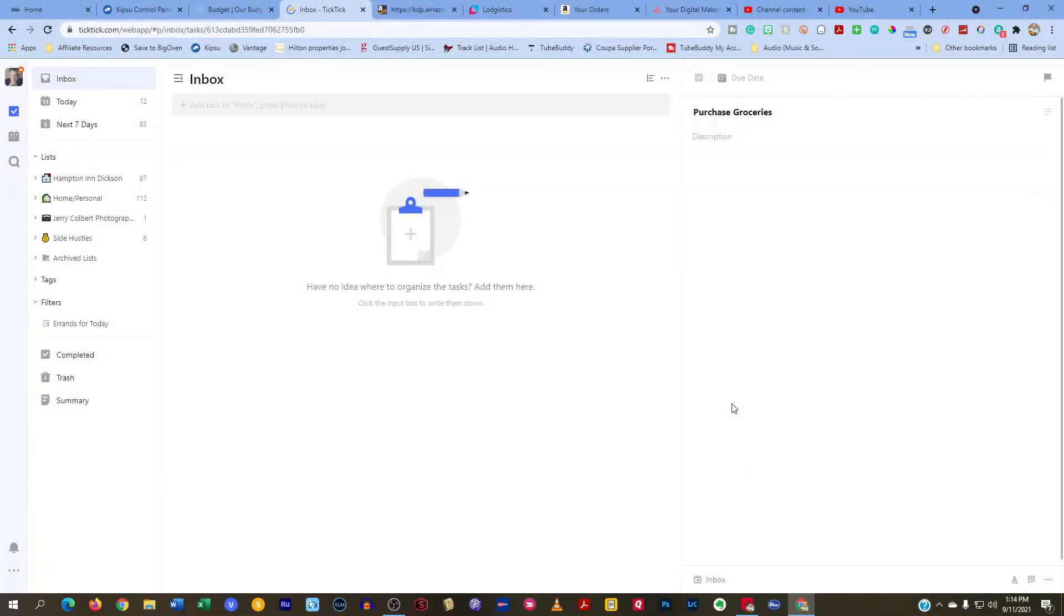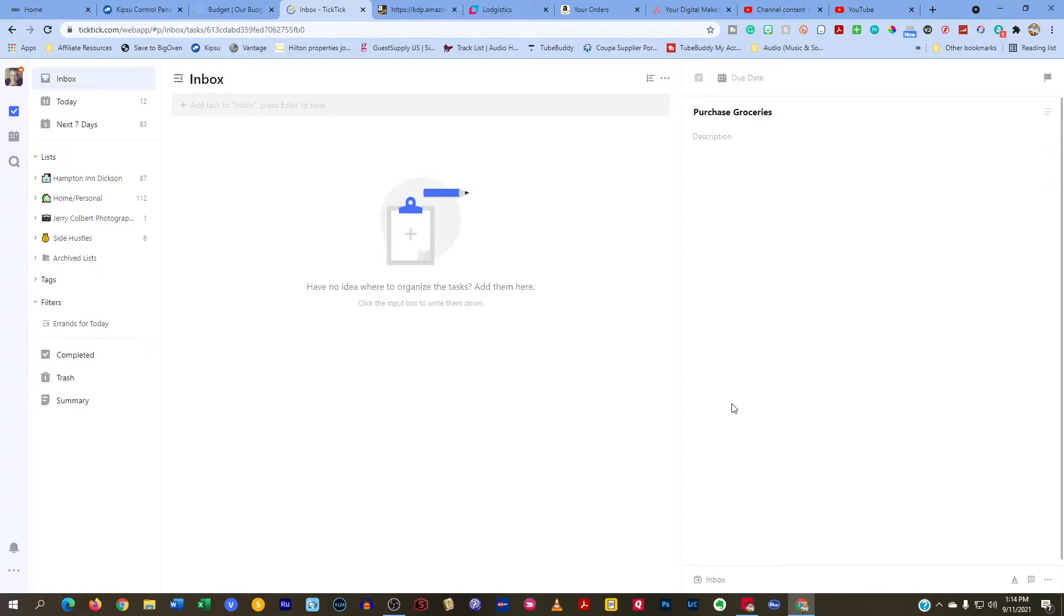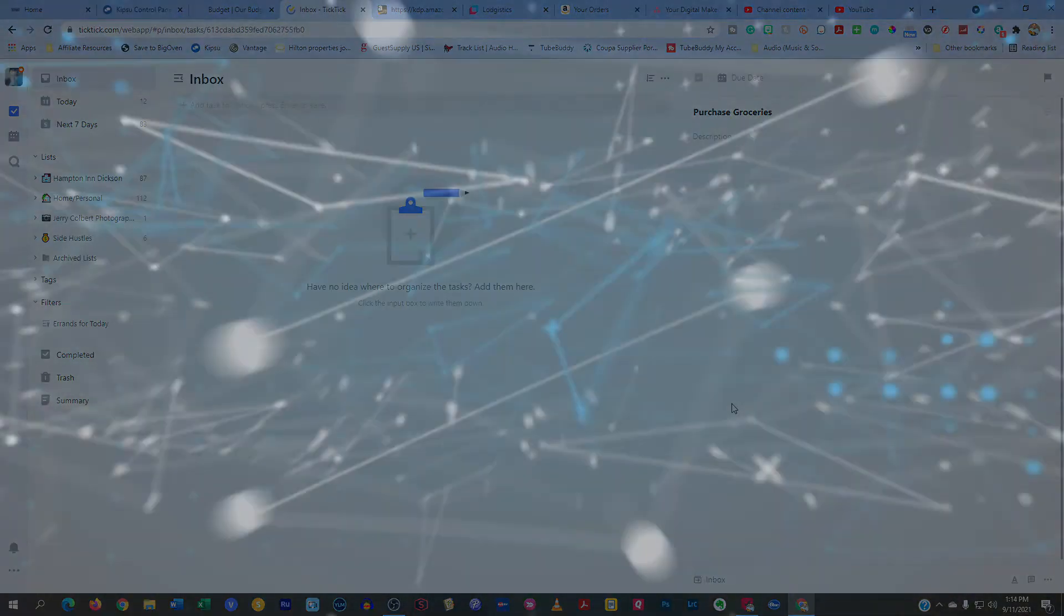Welcome to another episode here on Your Digital Makeover. My name is Jerry Colbert and in today's episode, we're going to discuss why I choose not to use tags, but instead use lists. And it's all coming up next.